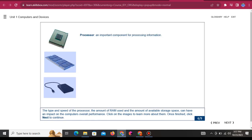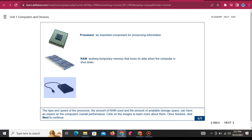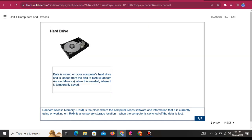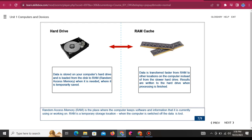RAM — Random Access Memory: Working temporary memory that loses its data when the computer is shut down. RAM is the place where the computer keeps software and information that it is currently using or working on. RAM is a temporary storage location; when the computer is switched off, the data is lost. Data is stored on your computer's hard drive and is loaded from the disk to RAM when it is needed. Data is transferred faster from RAM to other locations on the computer instead of from the slower hard drive. Results are written to the hard drive when processing is finished.